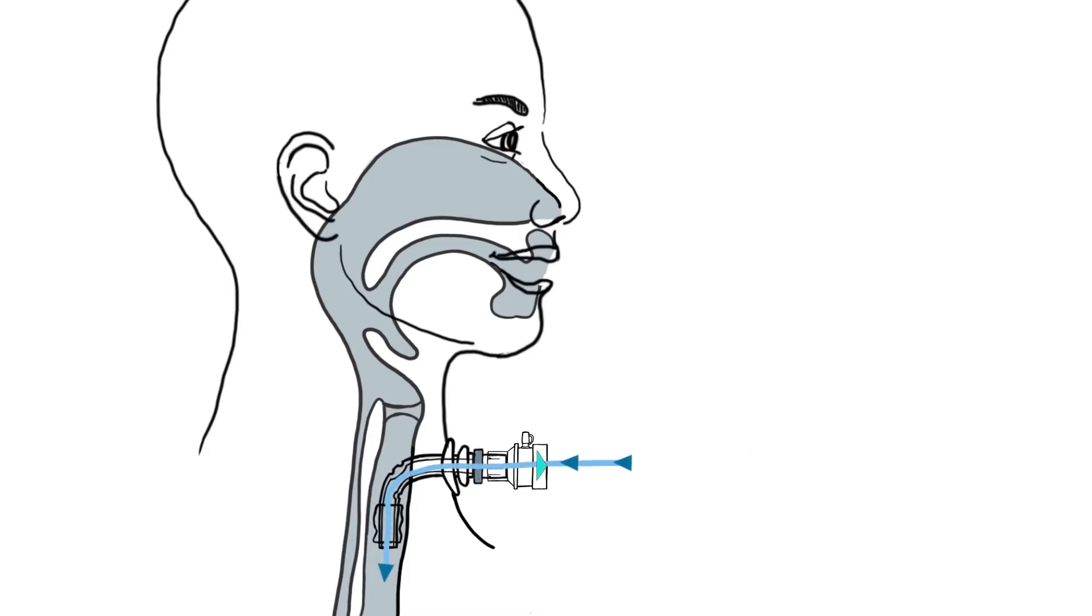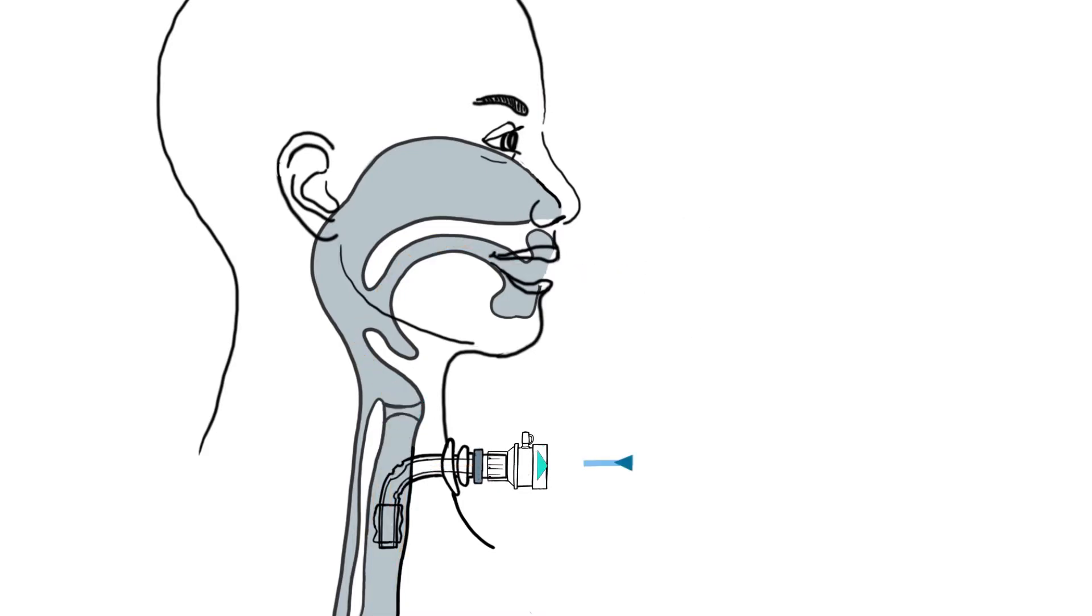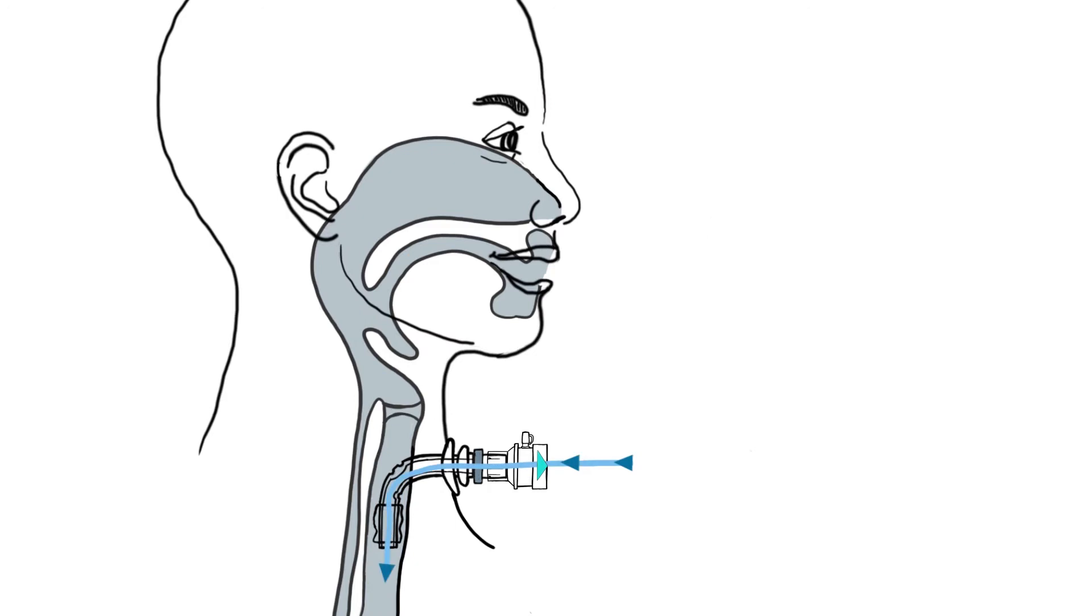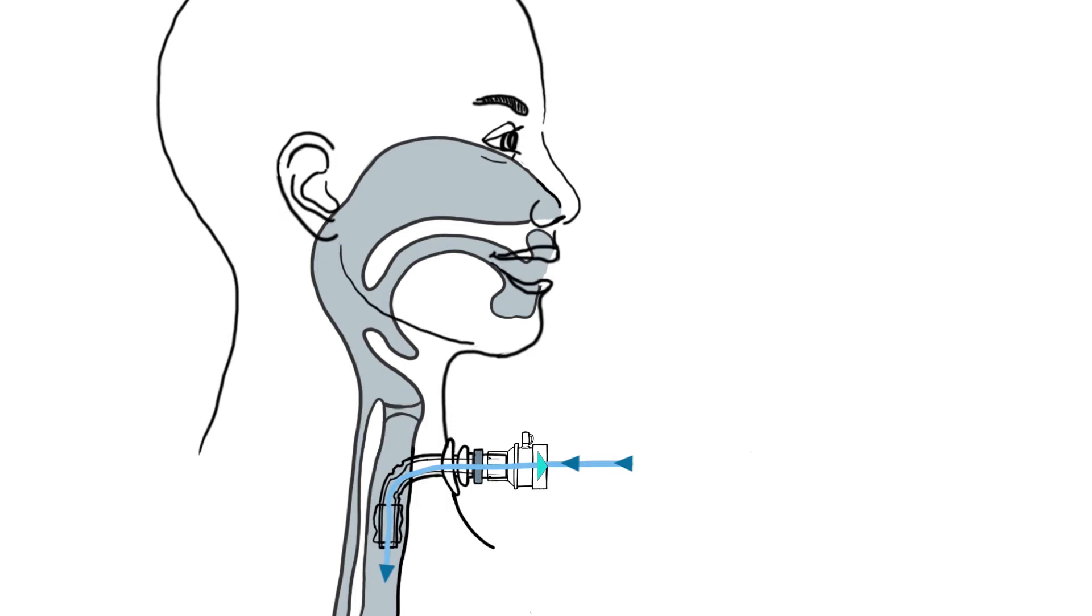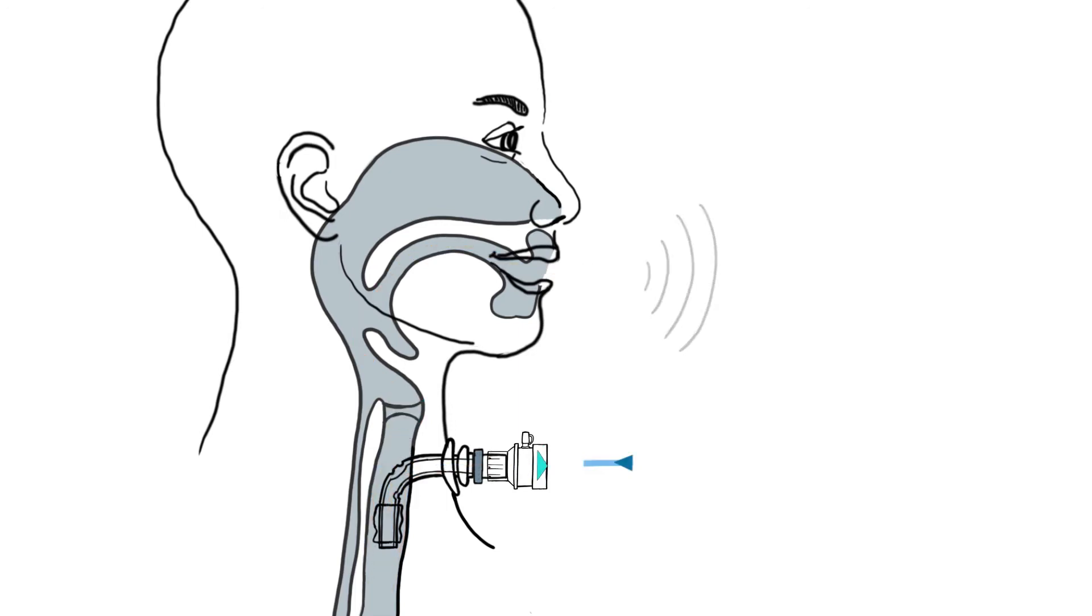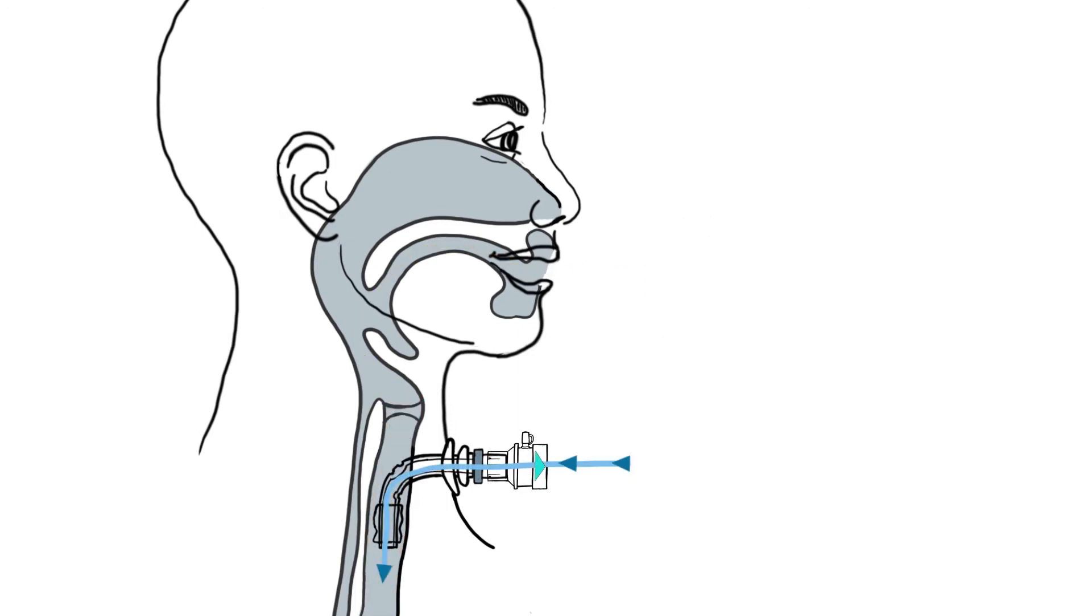The patient inhales via the speaking valve. When exhaling, the valve closes and directs the flow of air through the larynx into the upper respiratory tract. He can thus form again voice or sound, also called phonation.